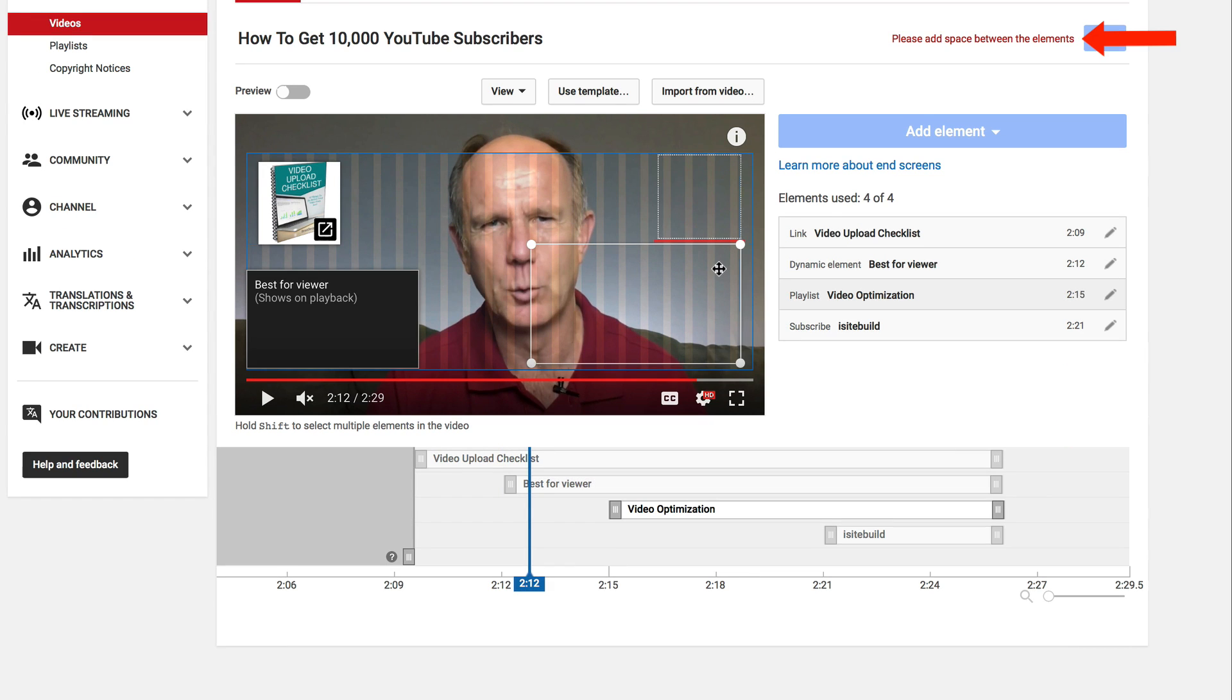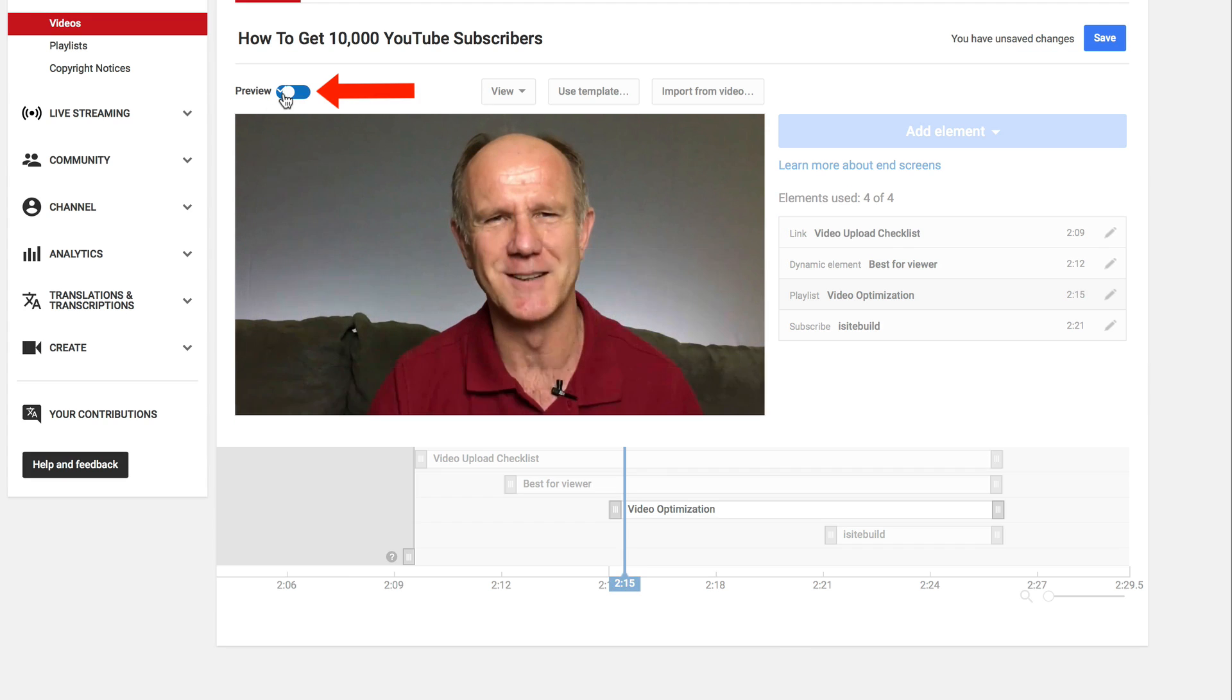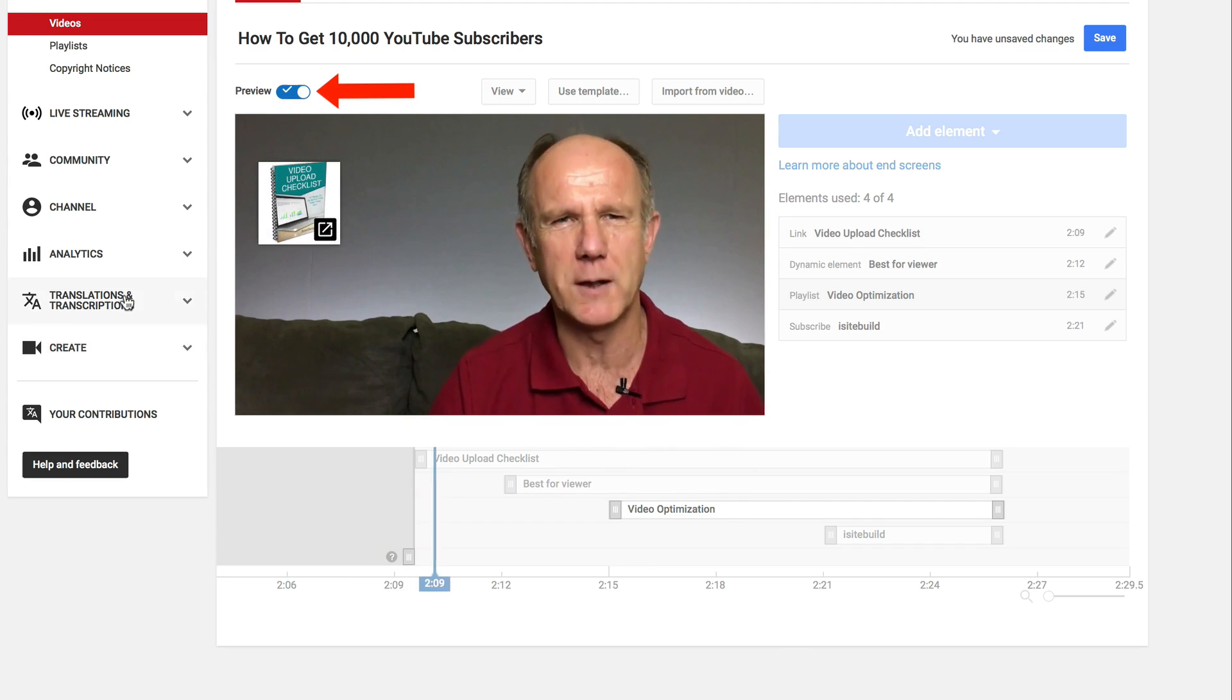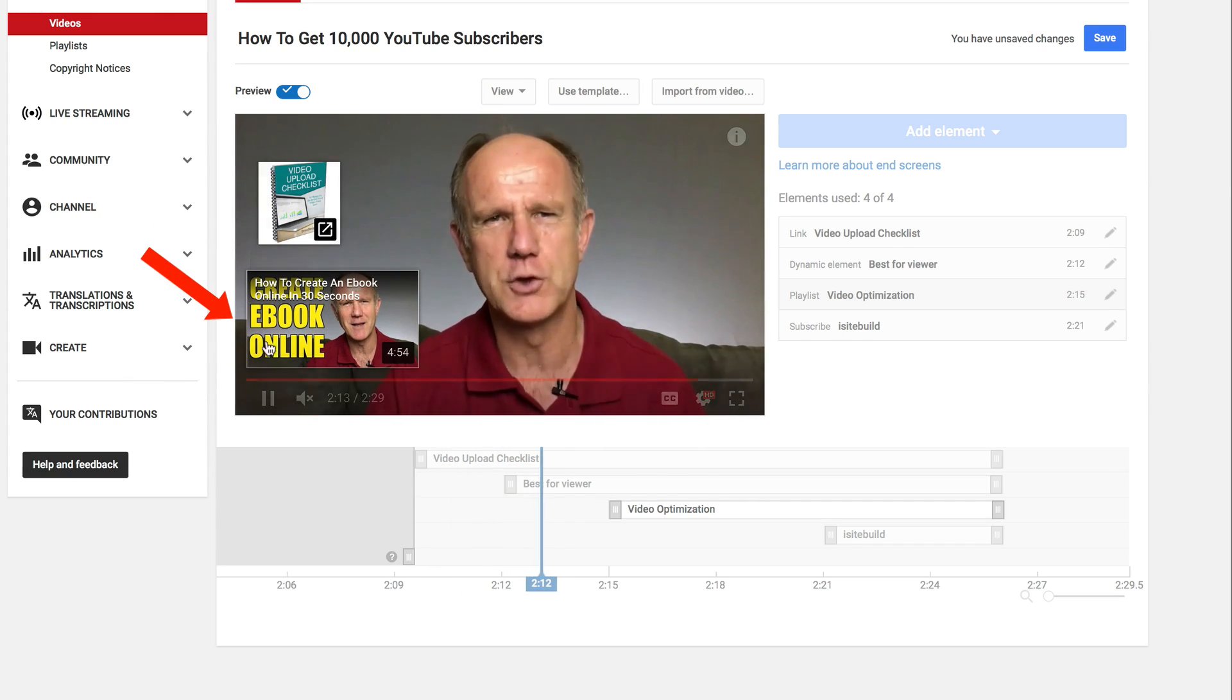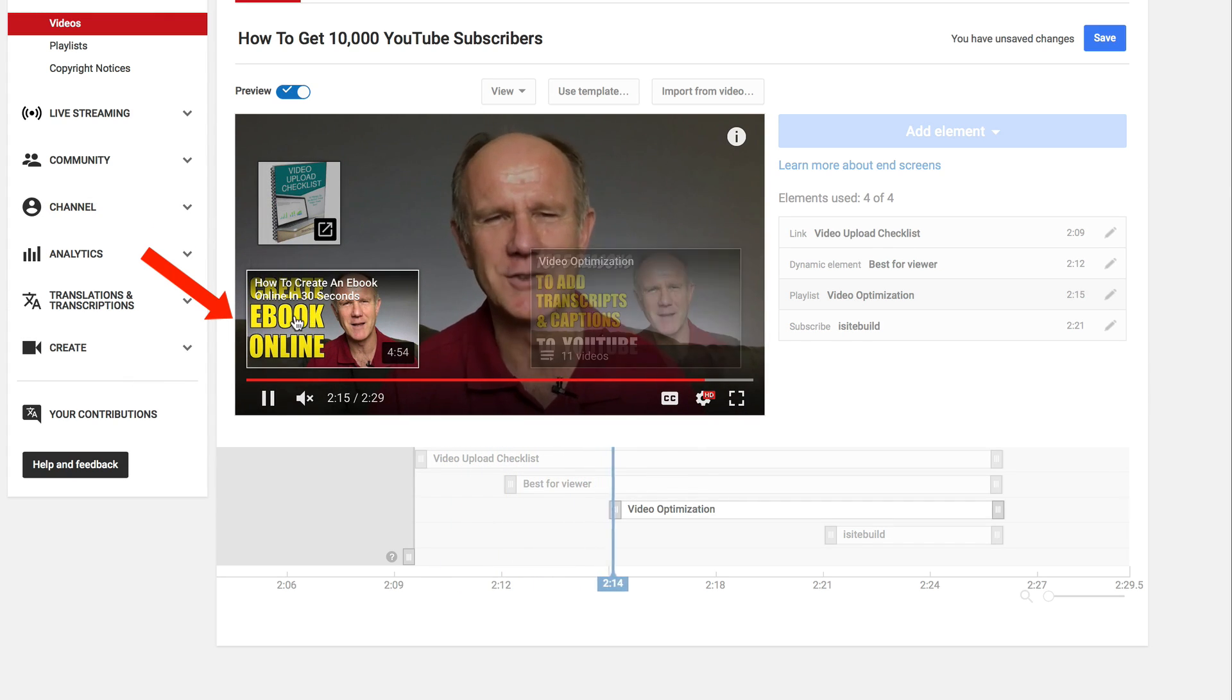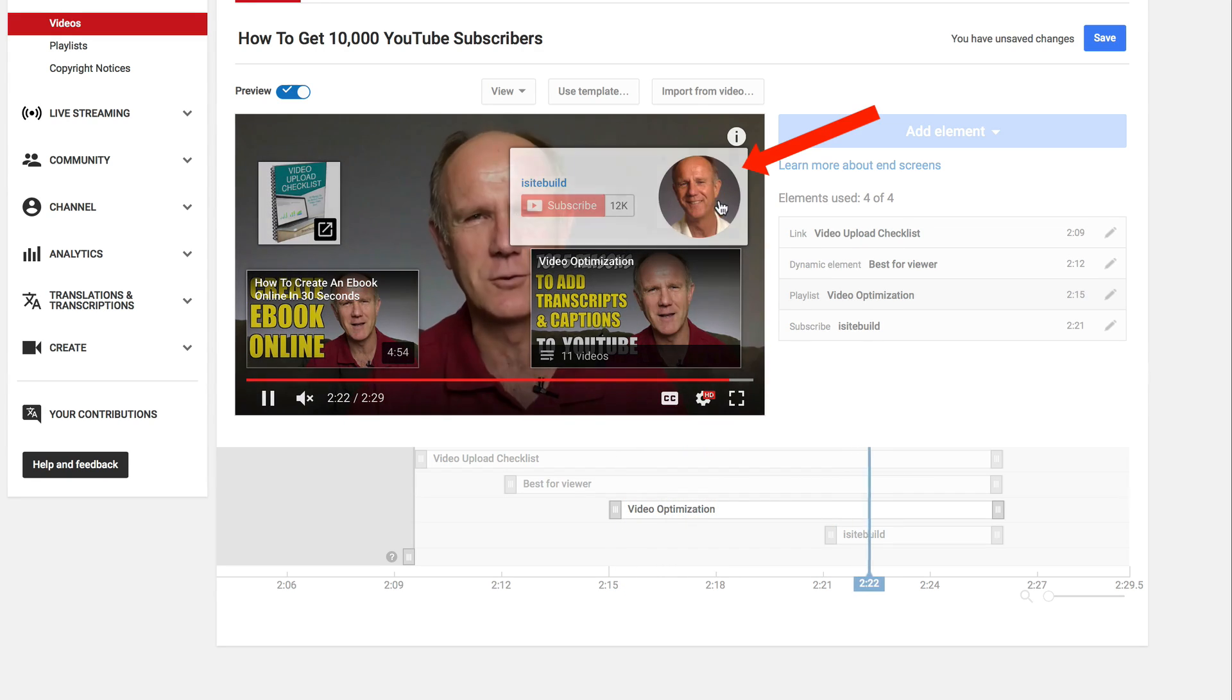Up here it says please add space between the elements. I'll move this one down a bit. Click preview. First you can download my checklist, I've got the suggested video and I've got the playlist and finally I've got my subscribe link. I'm going to click save and that's it.